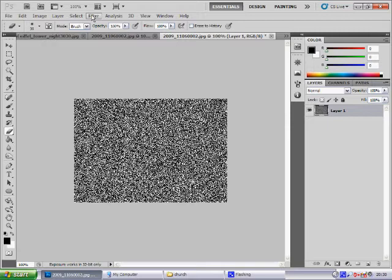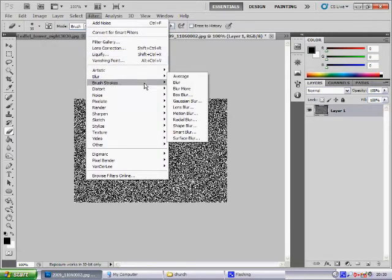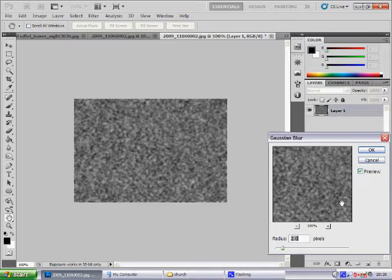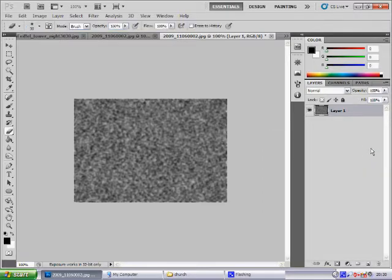Then from there you want to go to Filter, Blur, Gaussian Blur. The radius you want to select from either 1 to 3 pixels and that should be fine. Select OK.